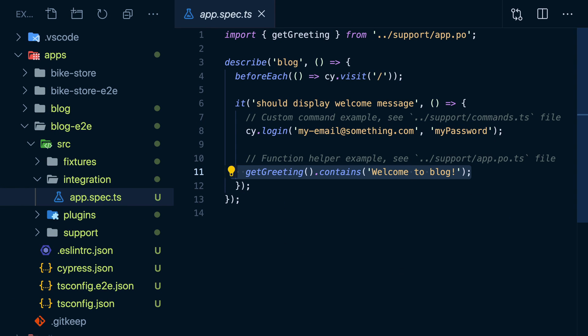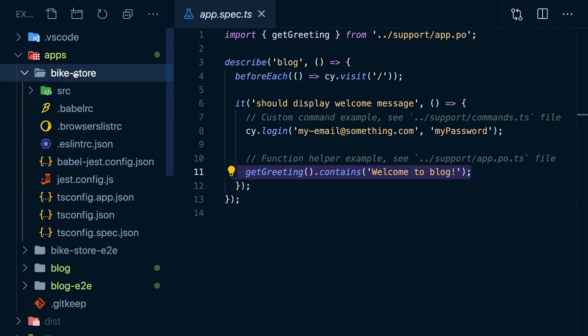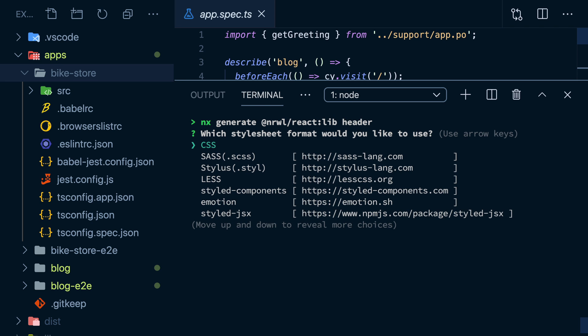But why have two different apps in here right next to each other? Especially if different teams might work on them, should we not have them in completely different folders and repositories? Let's use a different plugin, narl-react, which came by default with the workspace, to generate a component library. I'll call it header.